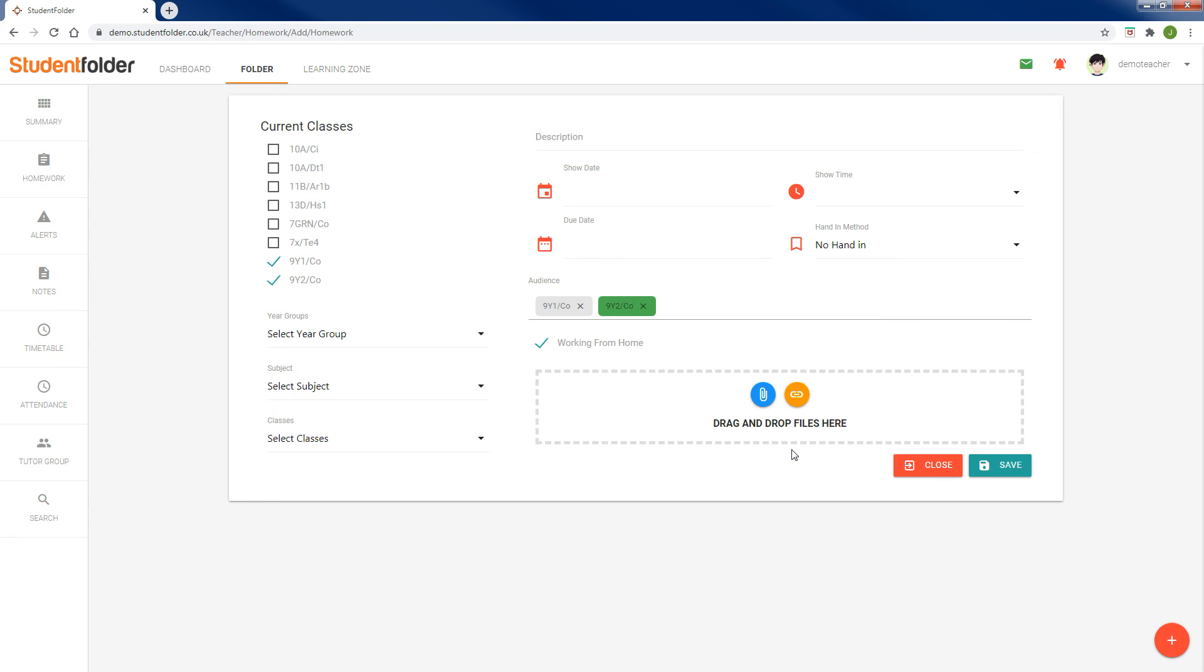I hope that's a useful addition to student folder, and we look forward to hearing from you if you'd like to know more information.